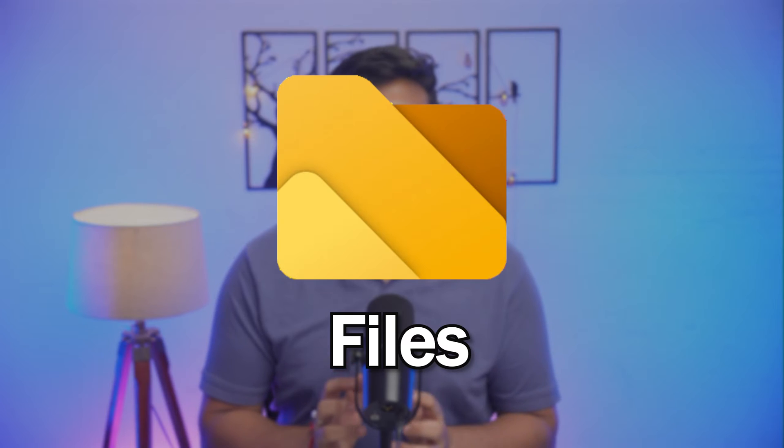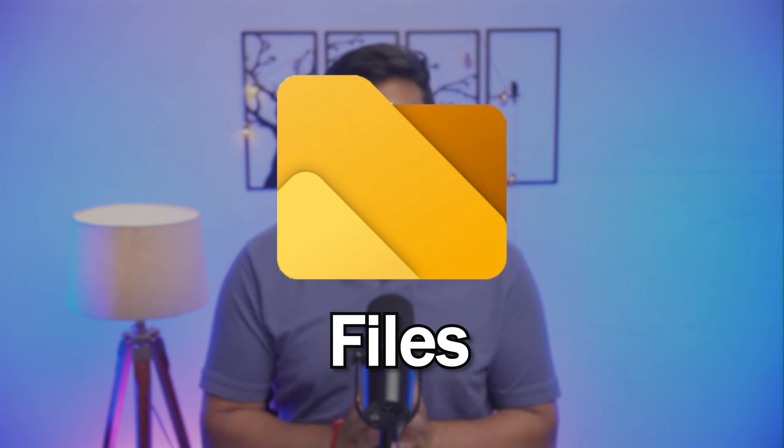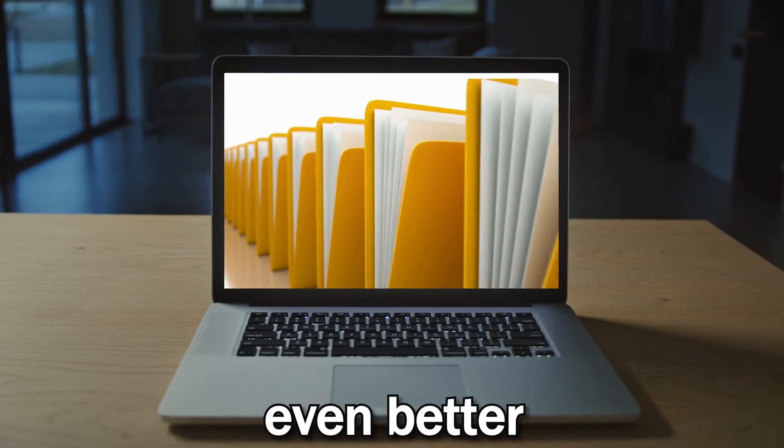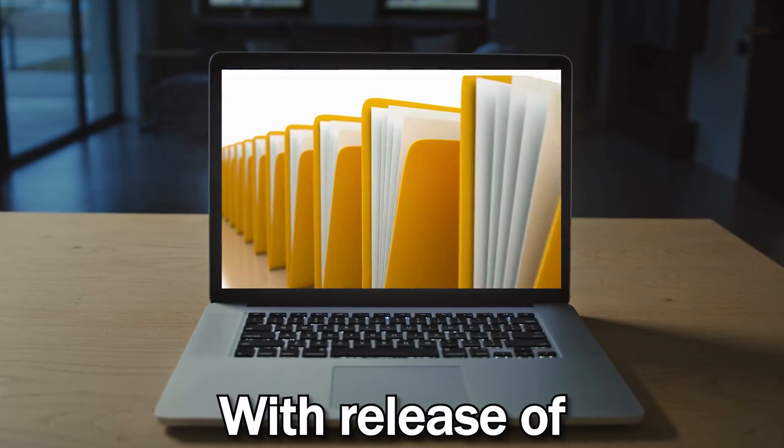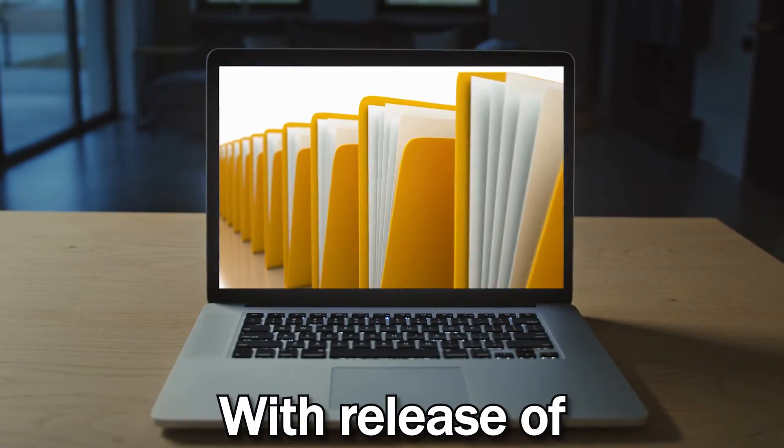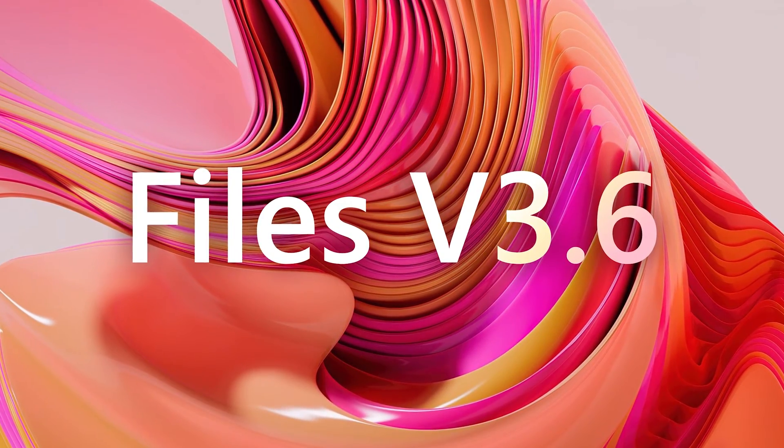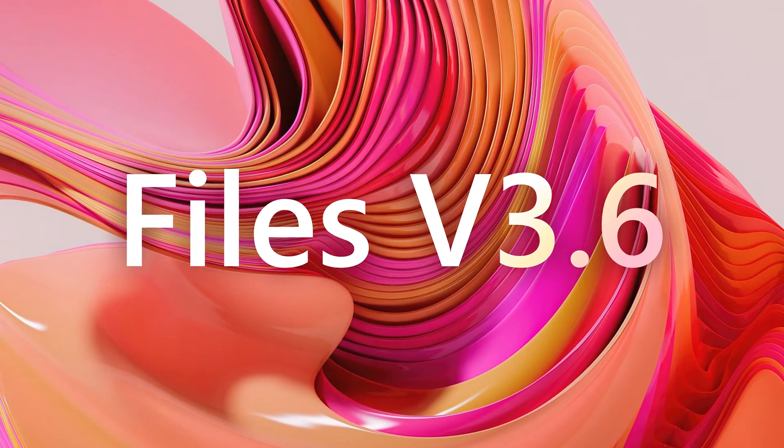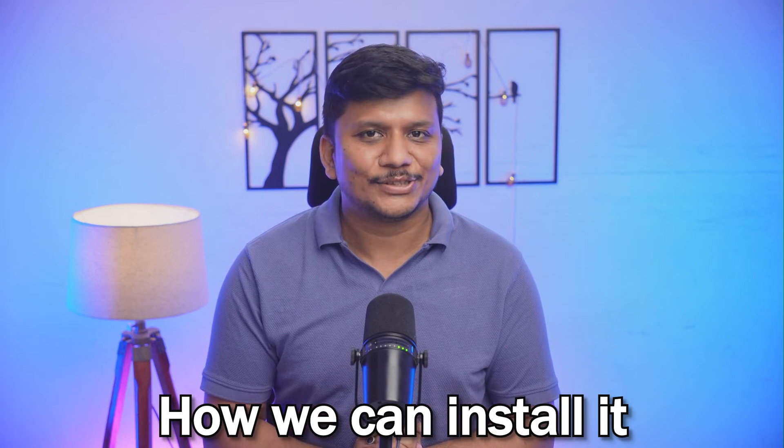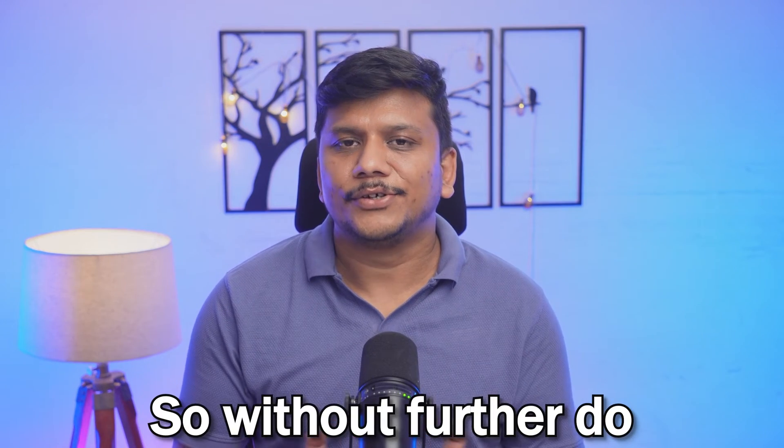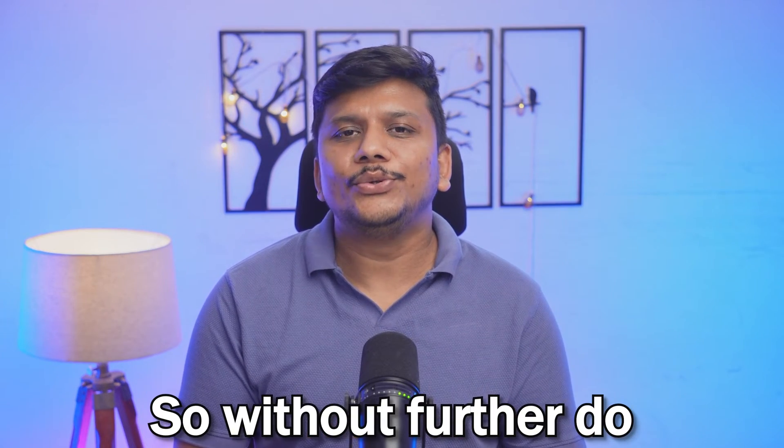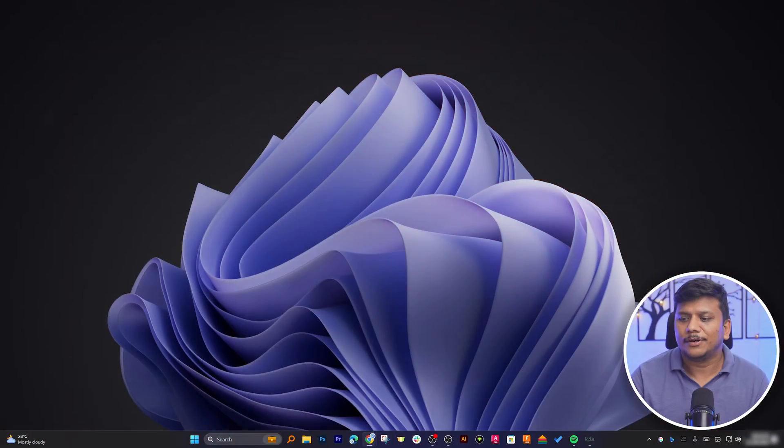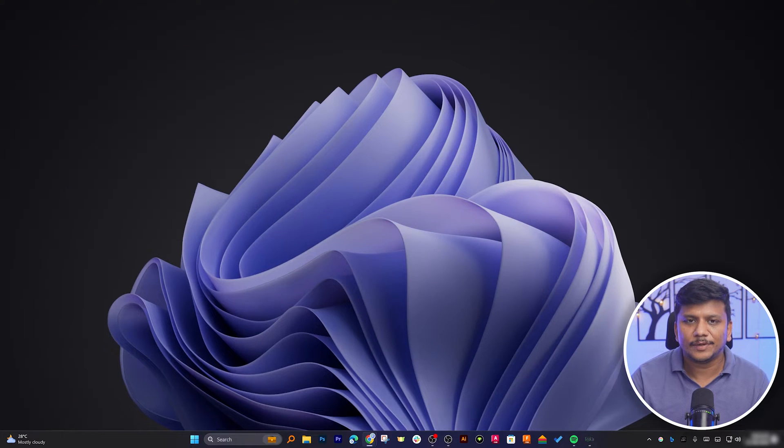In this video we will talk about Files, a powerful modern file manager that just got even better with the release of Files version 3.6. So let's see what it comes up with and then we will also talk about how one can install it. Without further ado, let's get started.